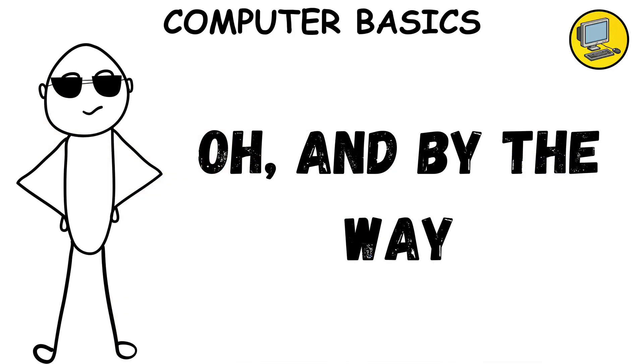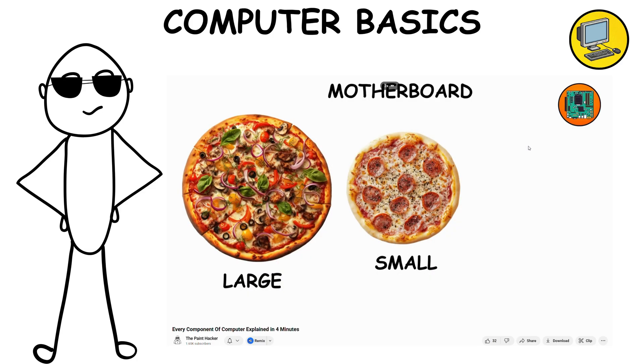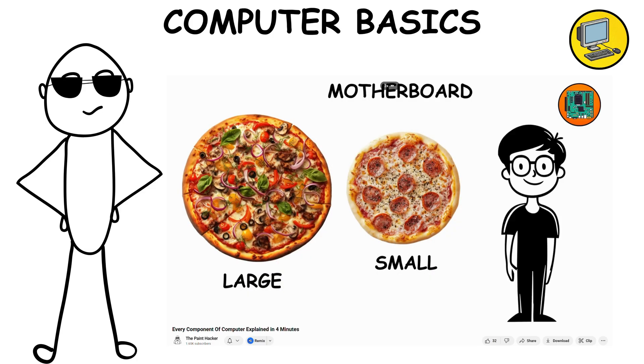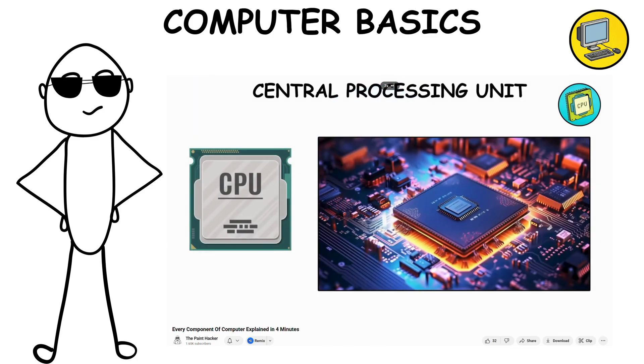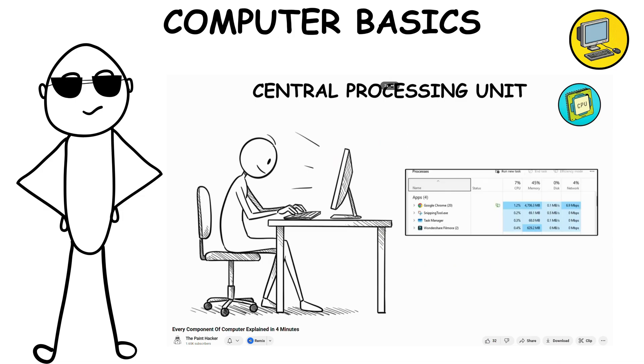Oh, and by the way, I already made a detailed video covering computer basics. If you want the full breakdown, just click the little I button on your screen.